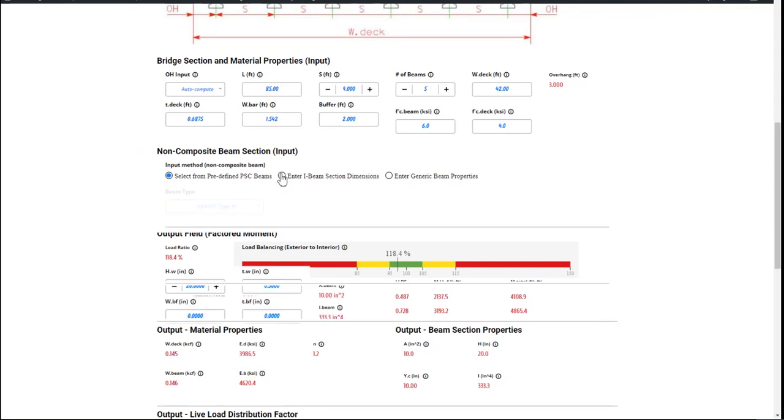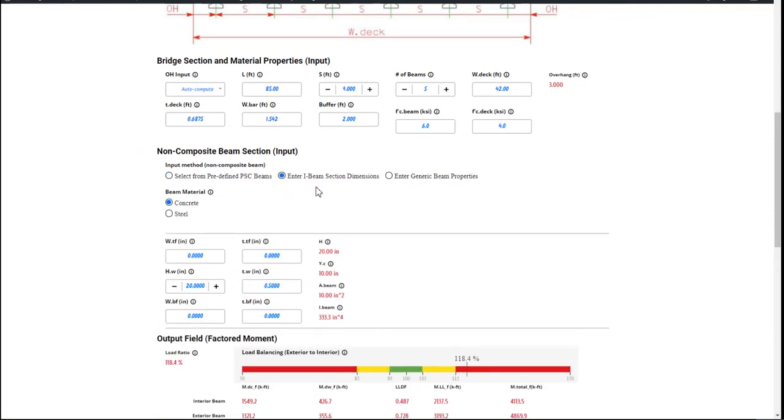You can also enter your I-beam sections for your plate girders right here. Don't forget to pick the right material for the beam.